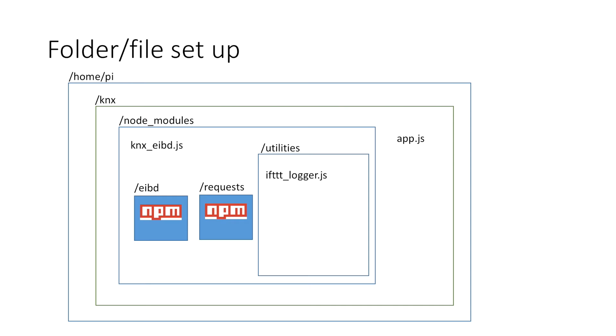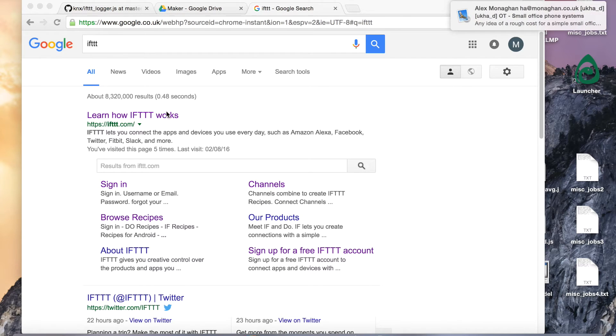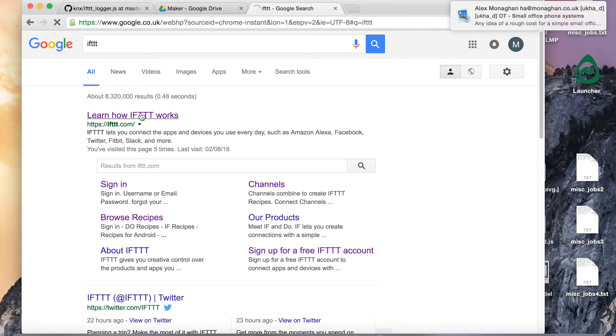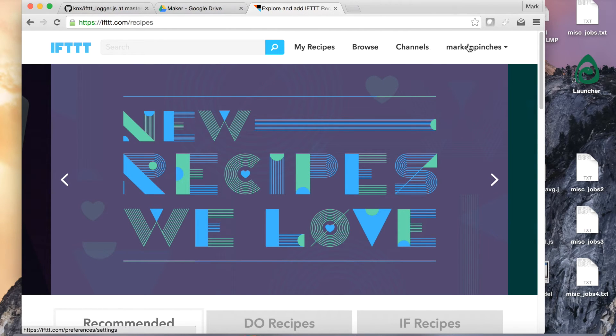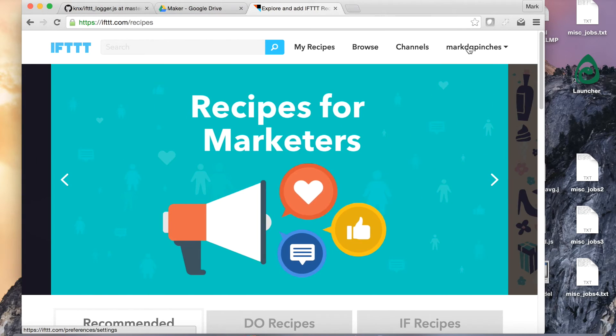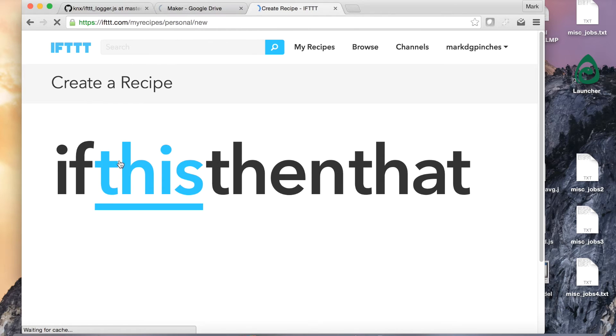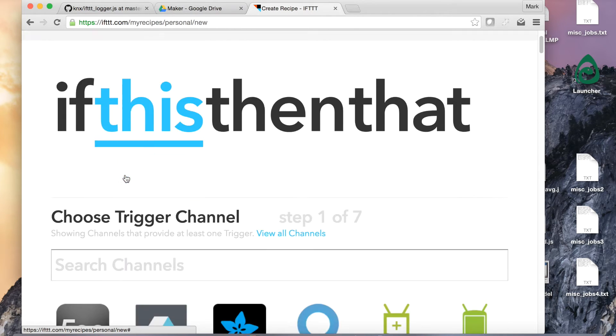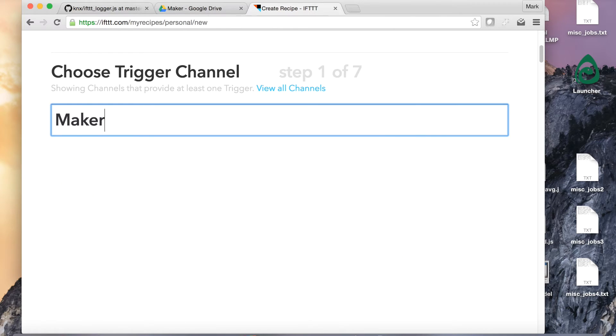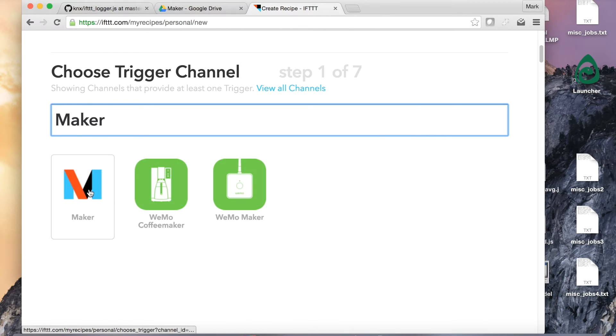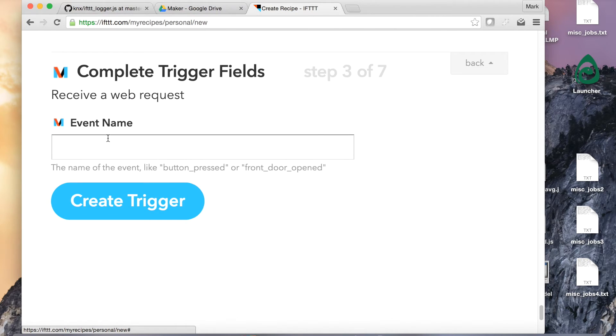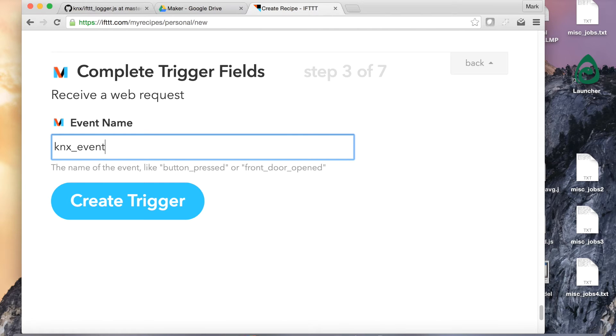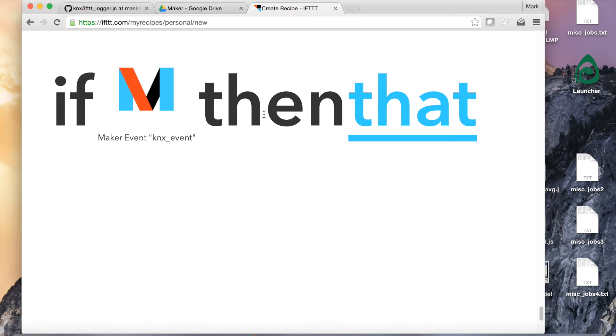I'll talk you through some of the additional steps and show you now how to set up an If This Then That recipe. Just do a quick search for If This Then That on Google and click through. Now you'll have to sign up for an account, and what you're going to do is we're going to create a new recipe. So we're going to create if this then that. We'll search for a channel and we need to make a channel there. We're going to receive a web request. So I'm going to call this KNX underscore event, click trigger.